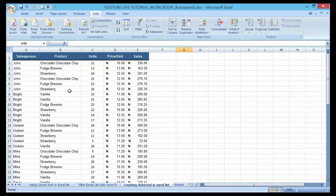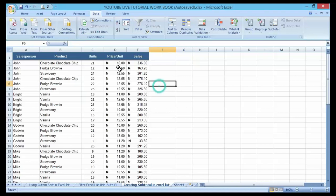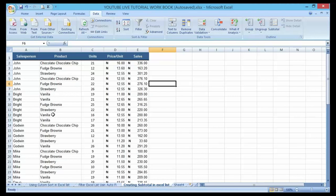Here before me I have a list of salesperson, product, unit price, unit, and sales. I want to summarize some data — I want to know the total sales for each of the products, how much we sell per product, maybe strawberry, vanilla, food browning, or chocolate chips. To do this we can use the subtotal function to accomplish this goal.